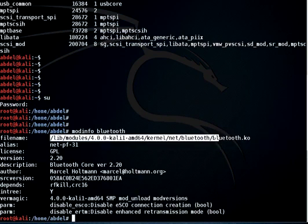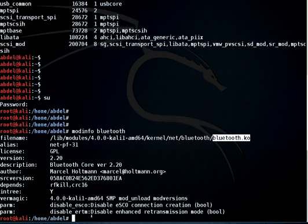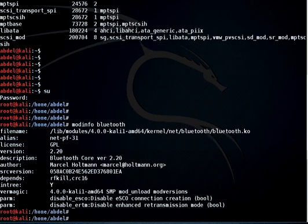Here we go — the output shows the full path to the driver, which has a '.ko' extension, and there are other pieces of information related to the module. Now we will talk about how to insert and remove a module using 'insmod' and 'rmmod'.